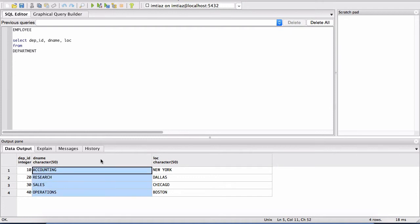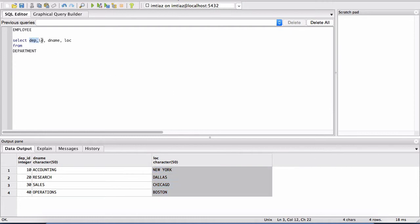And then there are other attributes, such as the D name, the department name, and then the location. And then we can have many other columns. But in this particular example, we only have these three columns.